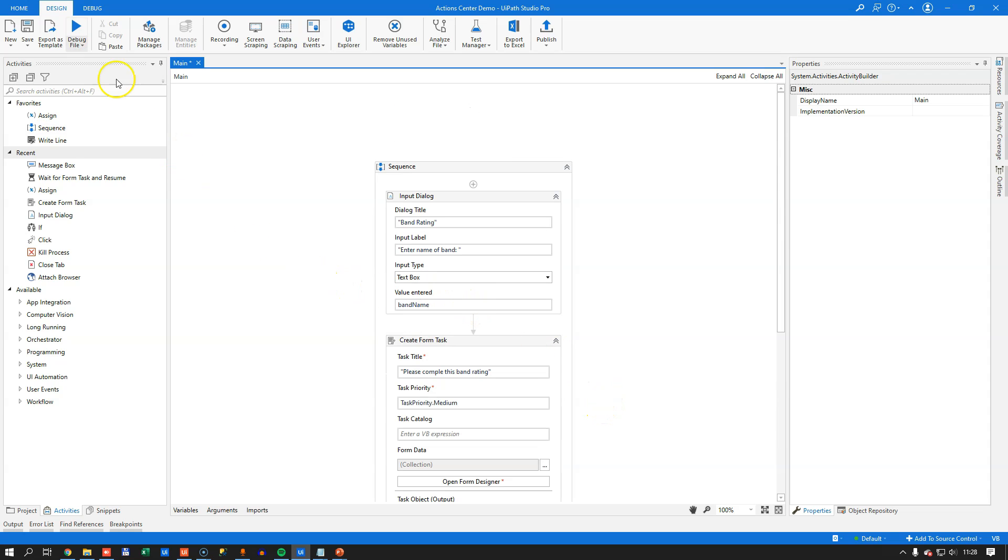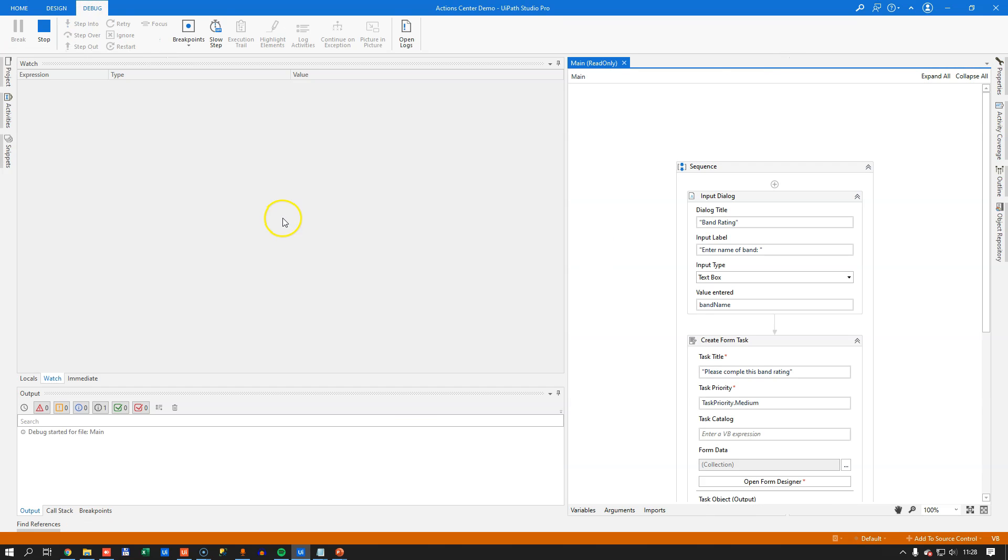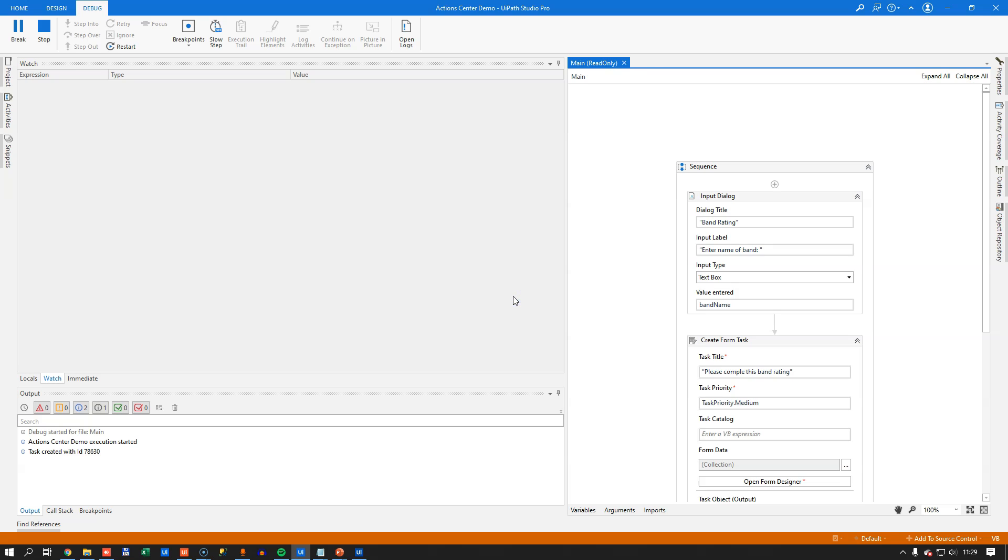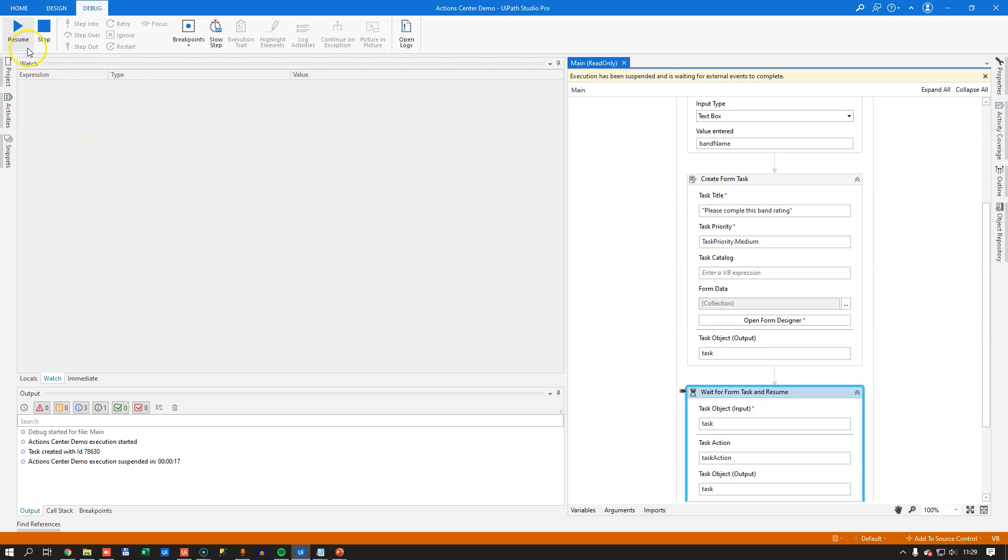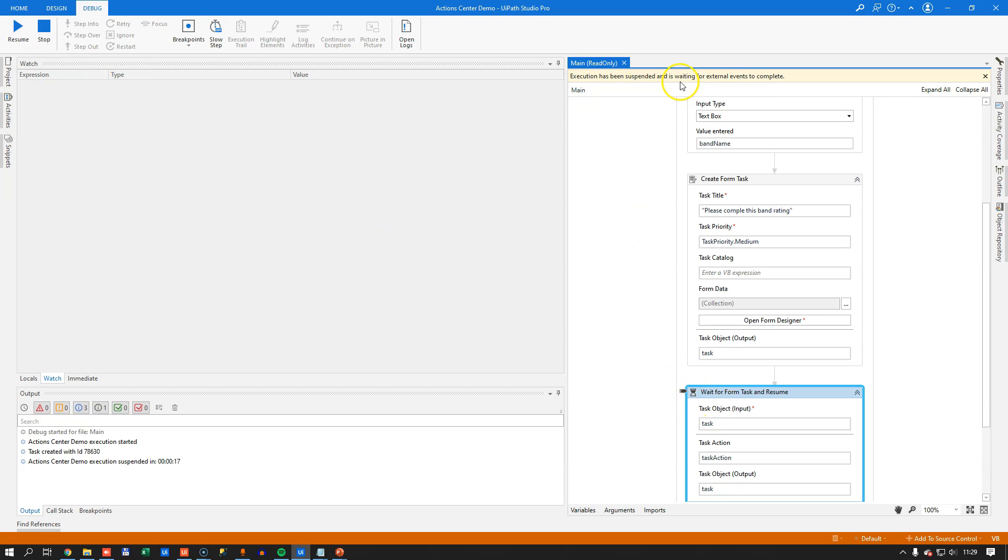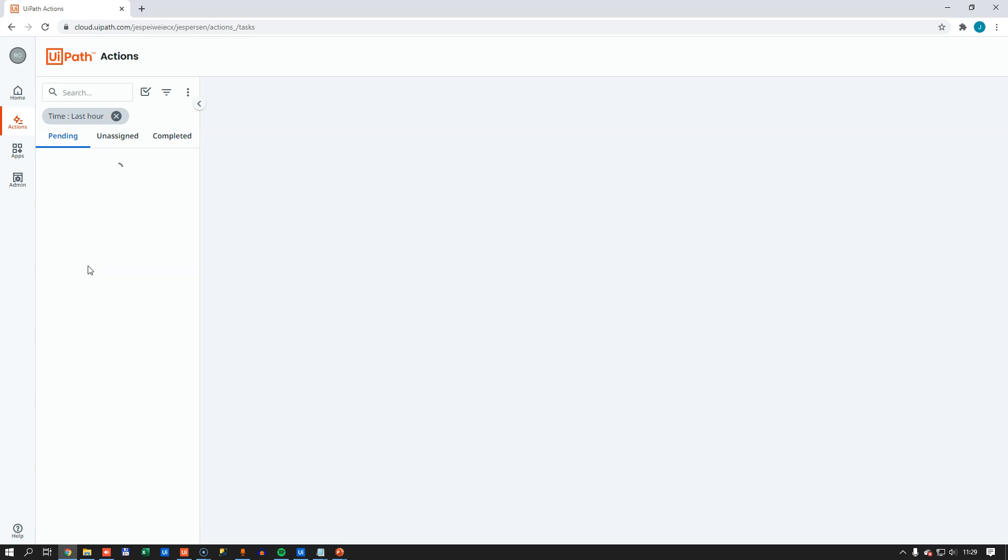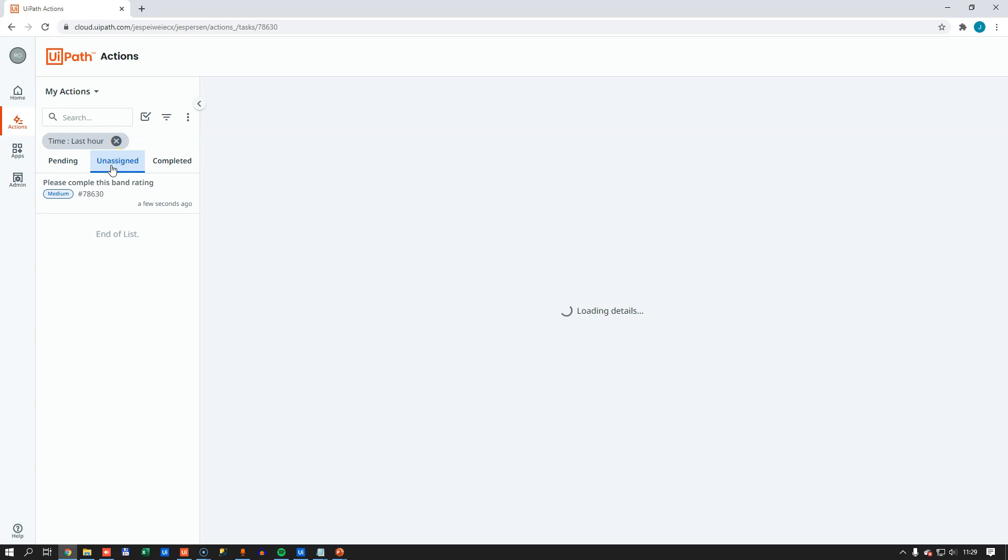So if we try and run it, we'll see that we get this band rating dialog box. And we will enter the name of a band. We just take the Foo Fighters and click OK. And we'll see up here that the automation goes into a suspended state. And we can click resume, but we should wait, as we see up here, we should wait for an external event to complete. And that external event is us going into the action center. And we can see here, if we hit F5, we get absolutely nothing. But that's because this task that we just created has not been assigned to anyone.